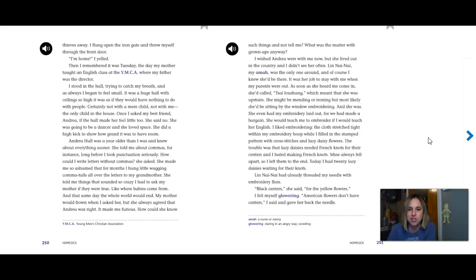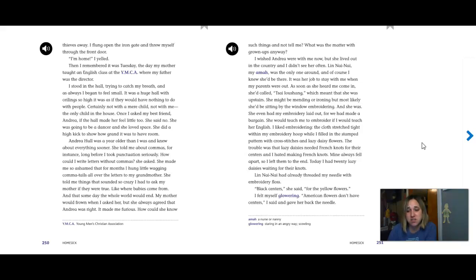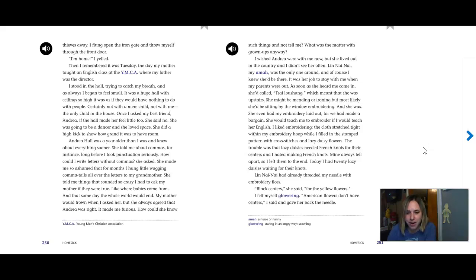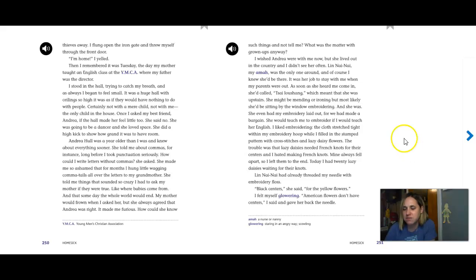Once I asked my best friend Andrea if the hall made her feel little too. She said no. She was going to be a dancer and she loved space. She did a high kick to show how grand it was to have room. Andrea Hull was a year older than I was and knew about everything sooner. She told me about commas for instance long before I took punctuation seriously. How could I write letters without commas? She asked. She made me feel so ashamed that for months I hung little wagging comma tails all over the letters to my grandmother. She told me things that sounded so crazy I had to ask my mother if they were true. Like where babies come from and that someday the world, the whole world would end. My mother would frown when I asked her but she always agreed that Andrea was right. It made me furious. How could she know such things and not tell me? What was the matter with grown-ups anyway? I wished Andrea were with me now but she lived in the country and I didn't see her very often.